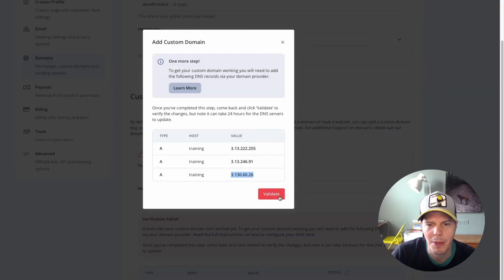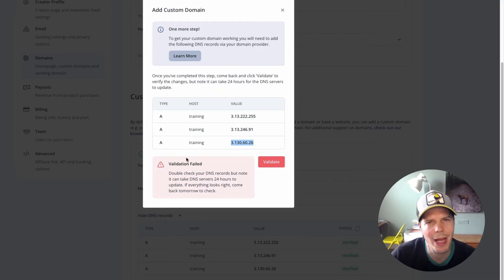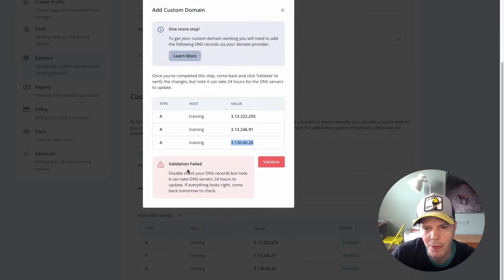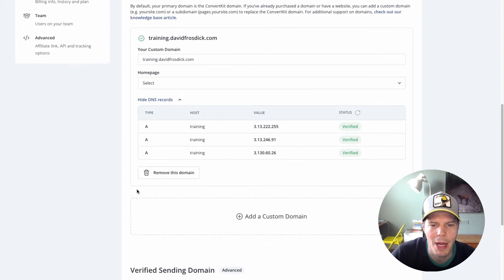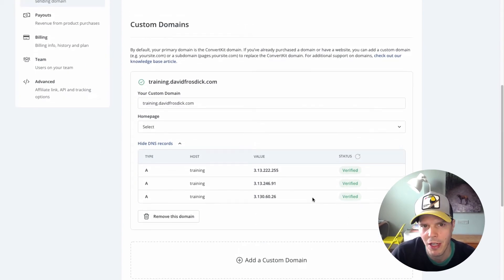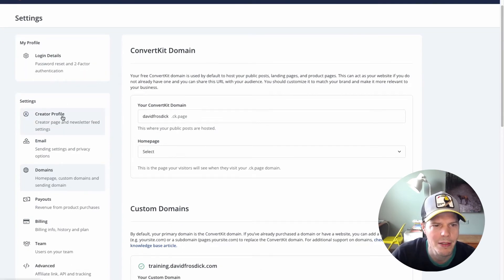Then we go here and click Validate. You can see it says it's doing a double check of DNS records — and it can take 24 hours. Usually this will probably take about five minutes I reckon, so I'll pause this video and come back. But interestingly, behind the screen there you can see it says Validation Failed — but down here you can also see it's showing as verified. So it's pretty much happened instantly.